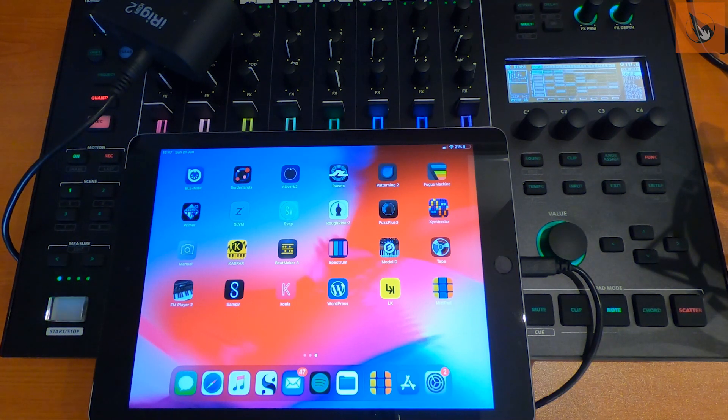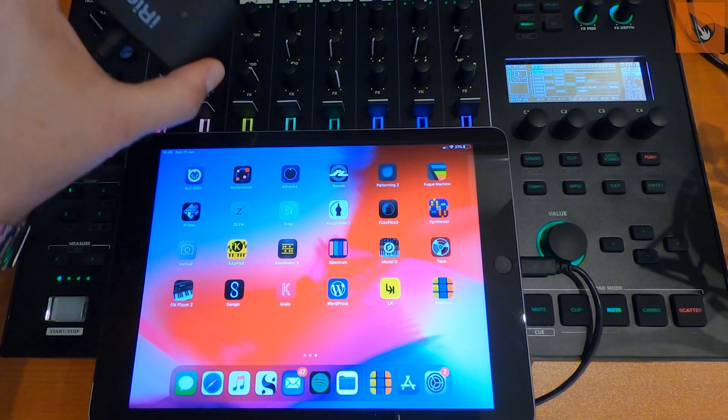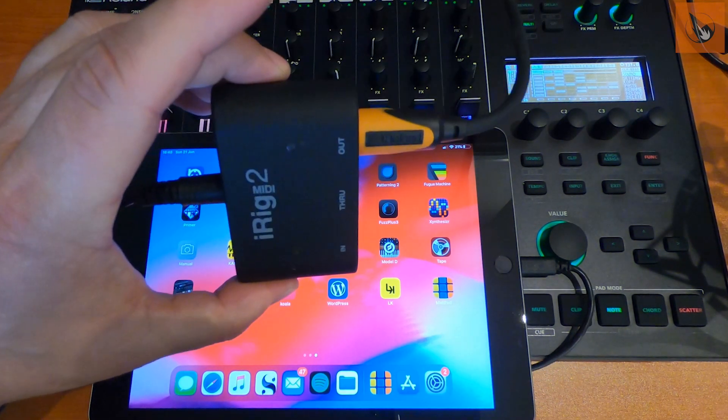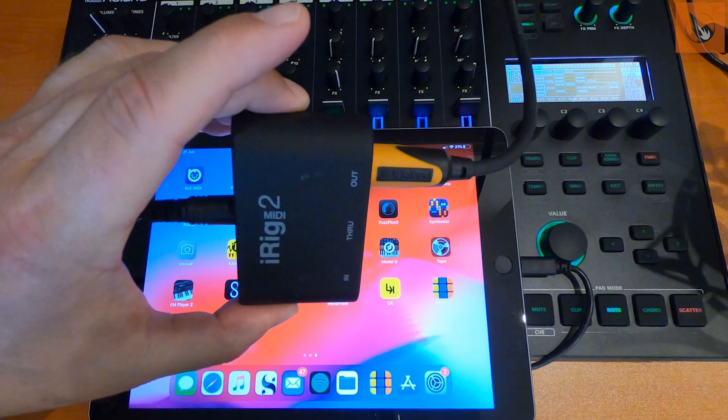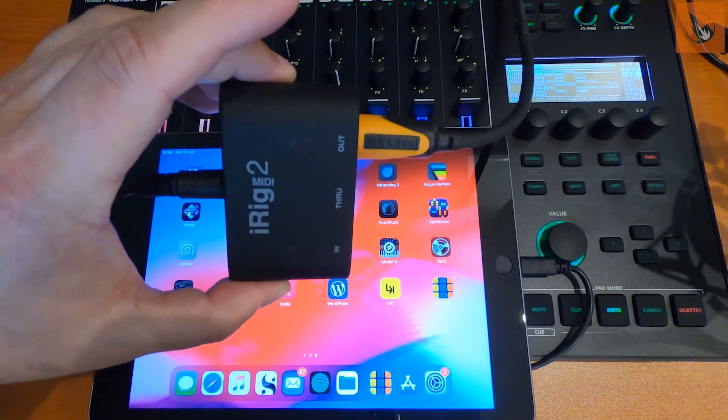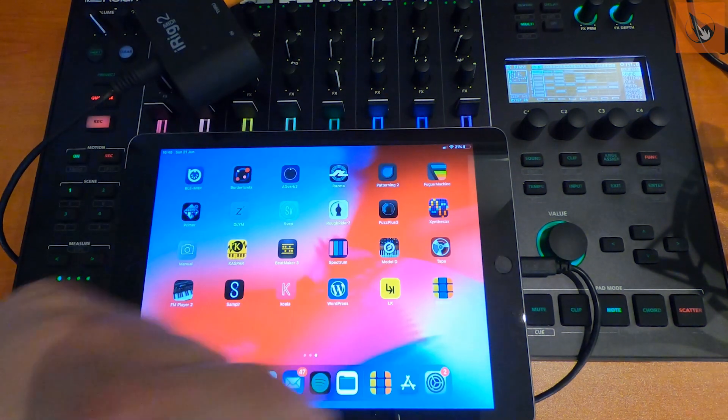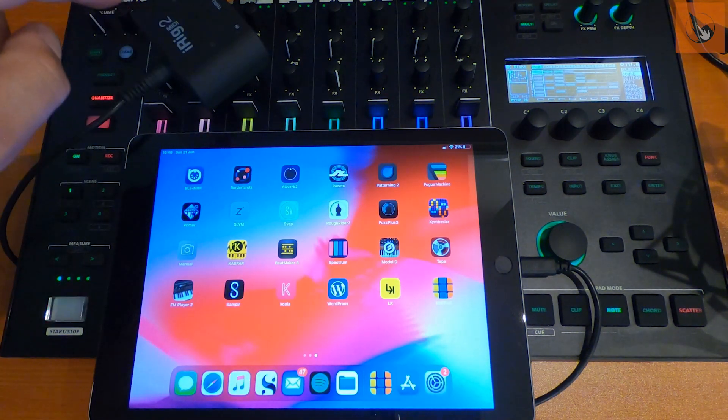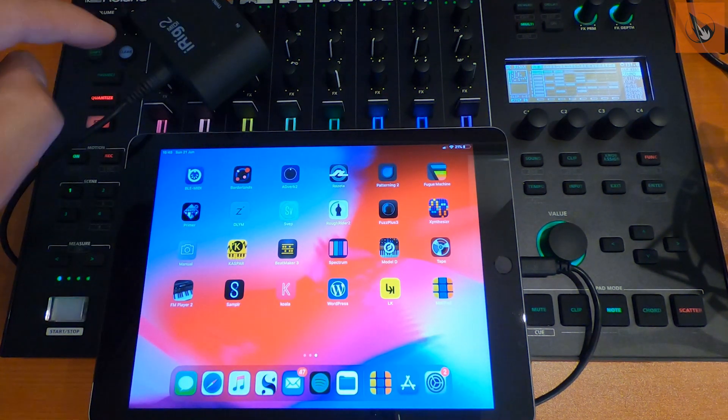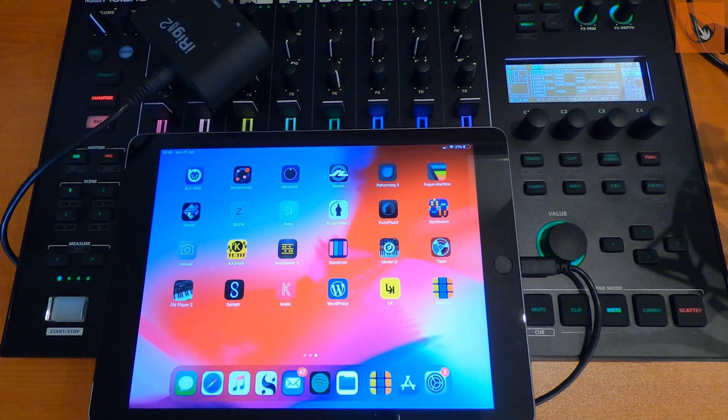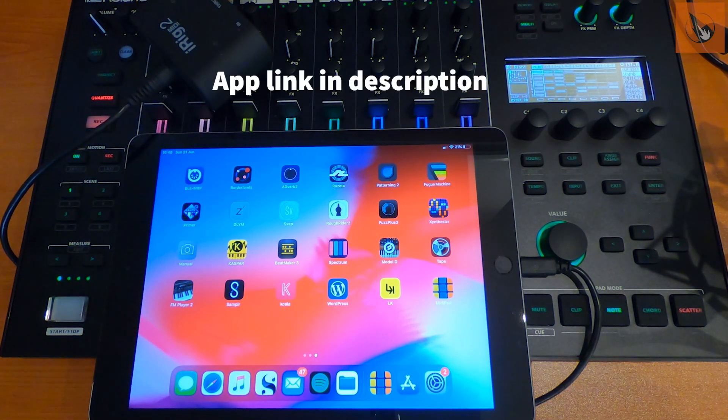I have the iPad connected to the 707 with an iRig MIDI 2. So this is going from lightning into the adapter, and then 5-pin MIDI just straight into the back of the 707.